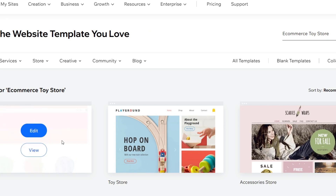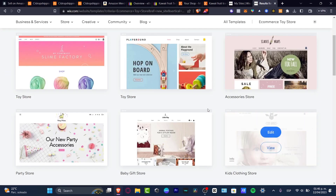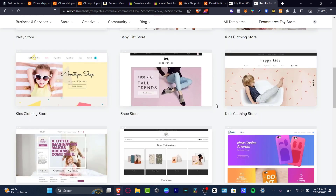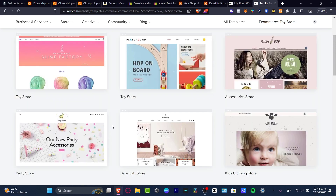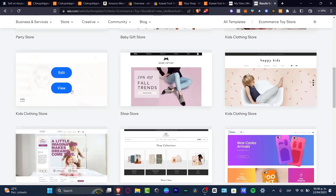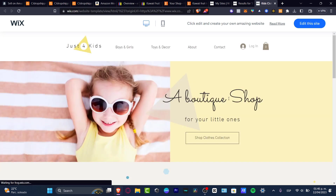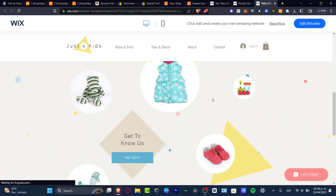Based on all the answers you chose, it will take you to website templates you might love. As you can see, it shows toy store options. Just choose the one that fits you best and click 'Continue.' In my case, I kind of like something related to a kids' clothing store that I can change later for an actual toy store. I'm going to choose this one and hit 'View' before editing.